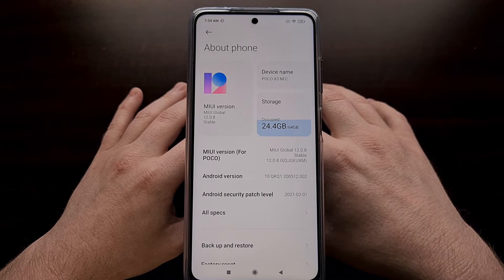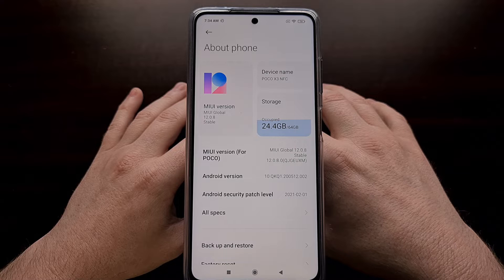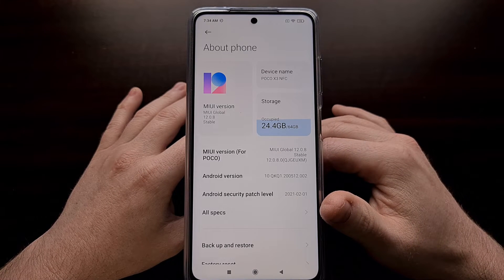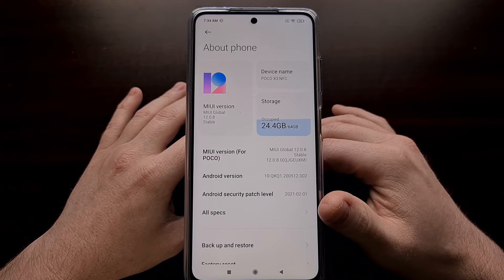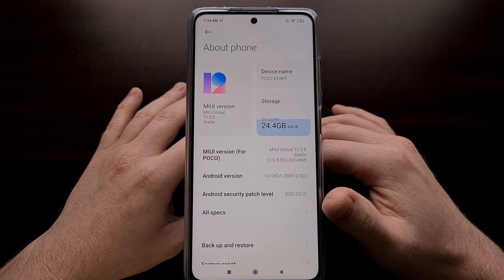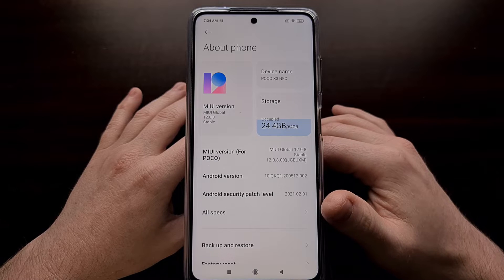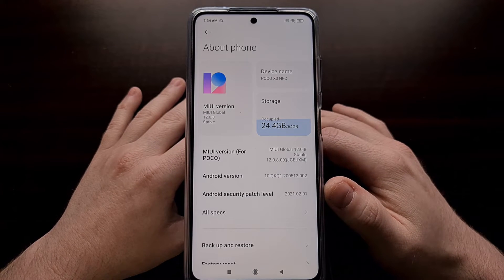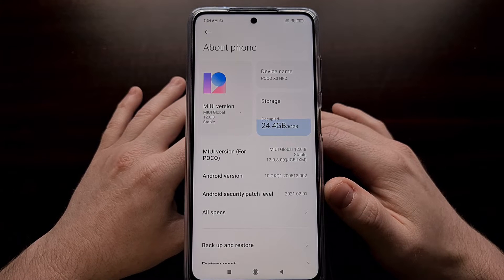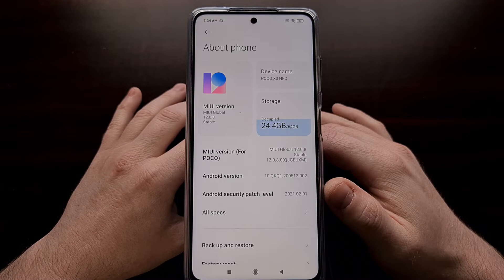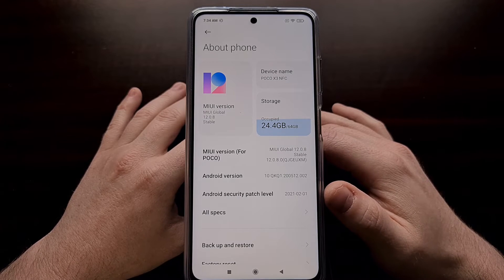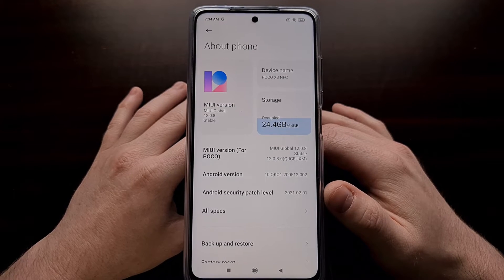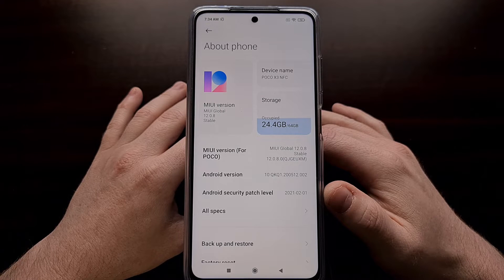There are actually a couple of different ways that we can boot into recovery mode. I'll be using the button combination method in this video since it is easier and does not require you to install a program on your PC, and also does not require you to have a PC. I'll also be including the ADB command in the video description for anybody who wants to manually boot the phone into recovery mode using the ADB reboot command.